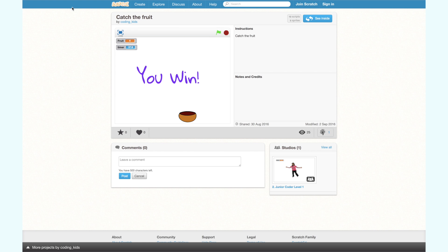Now let's build this game. There are 5 parts to this game: 1. The bowl. 2. The fruit. 3. Variables. 4. You win. 5. Game over. Now let's start building one step at a time.